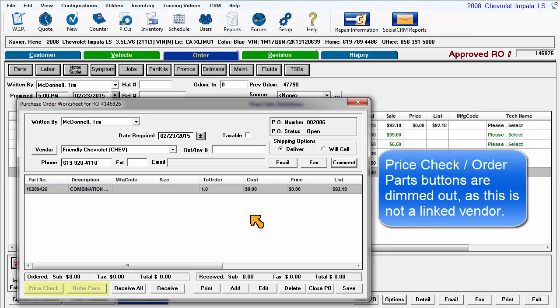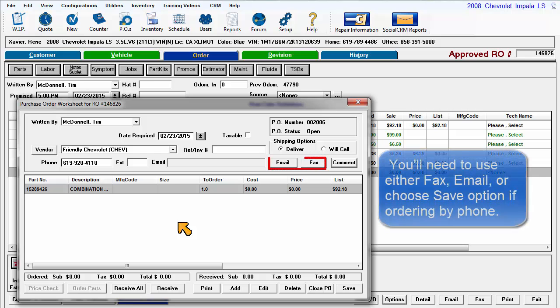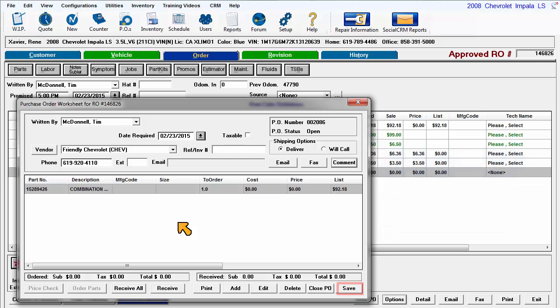Since Price Check and Order Parts options are only available for electronically connected vendors, you'll need to click on Fax, Email, or choose Save if the contact method is to order by phone.